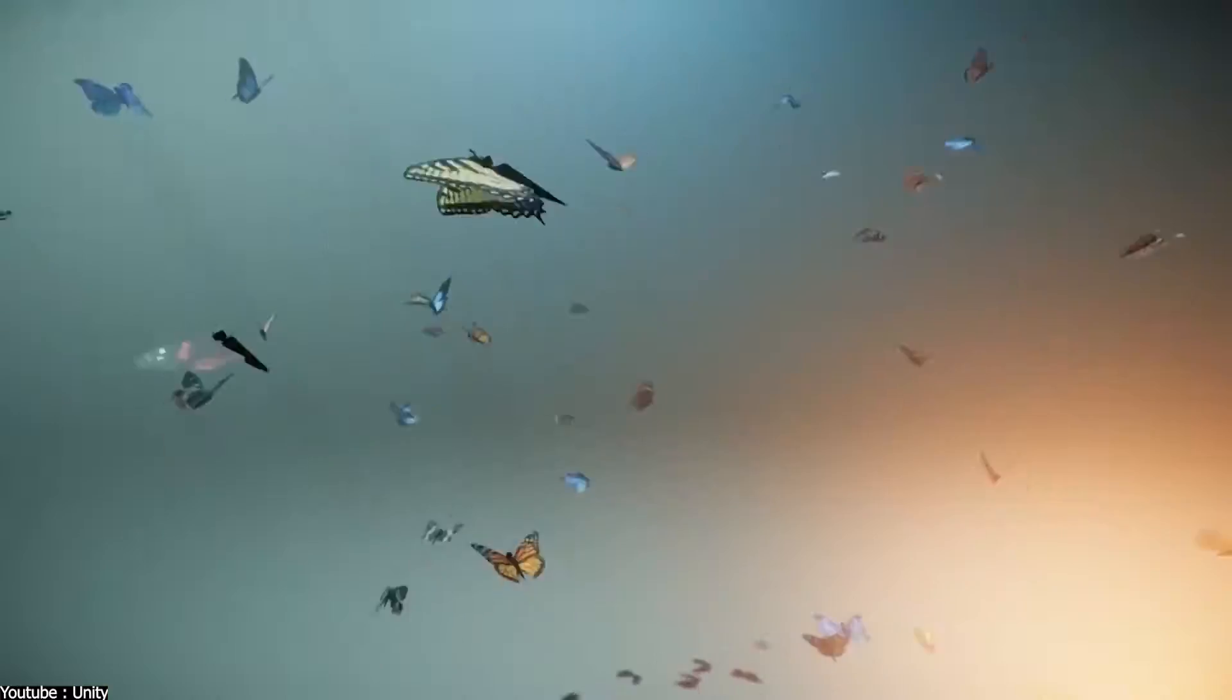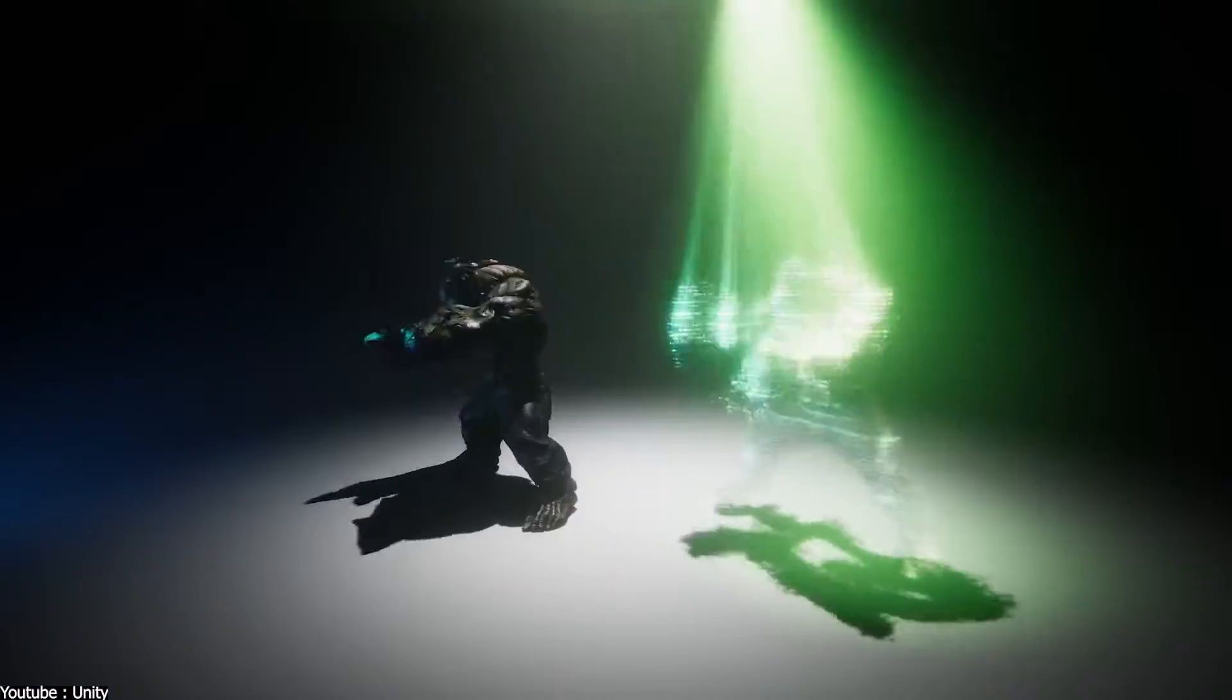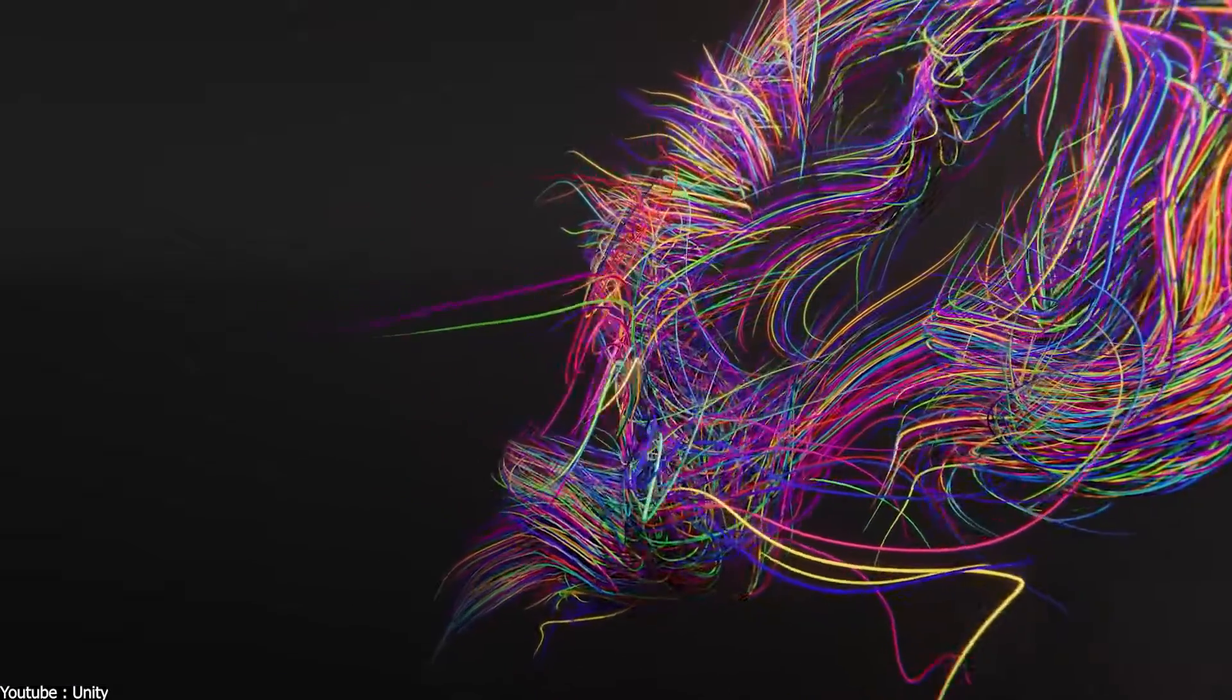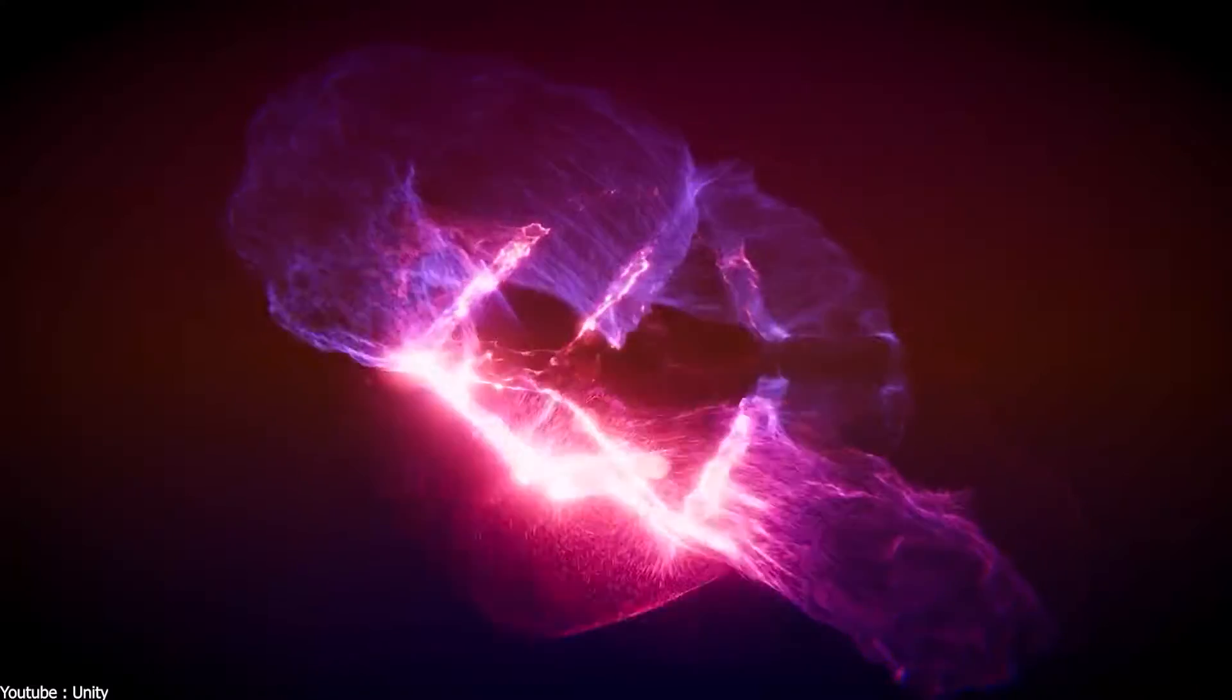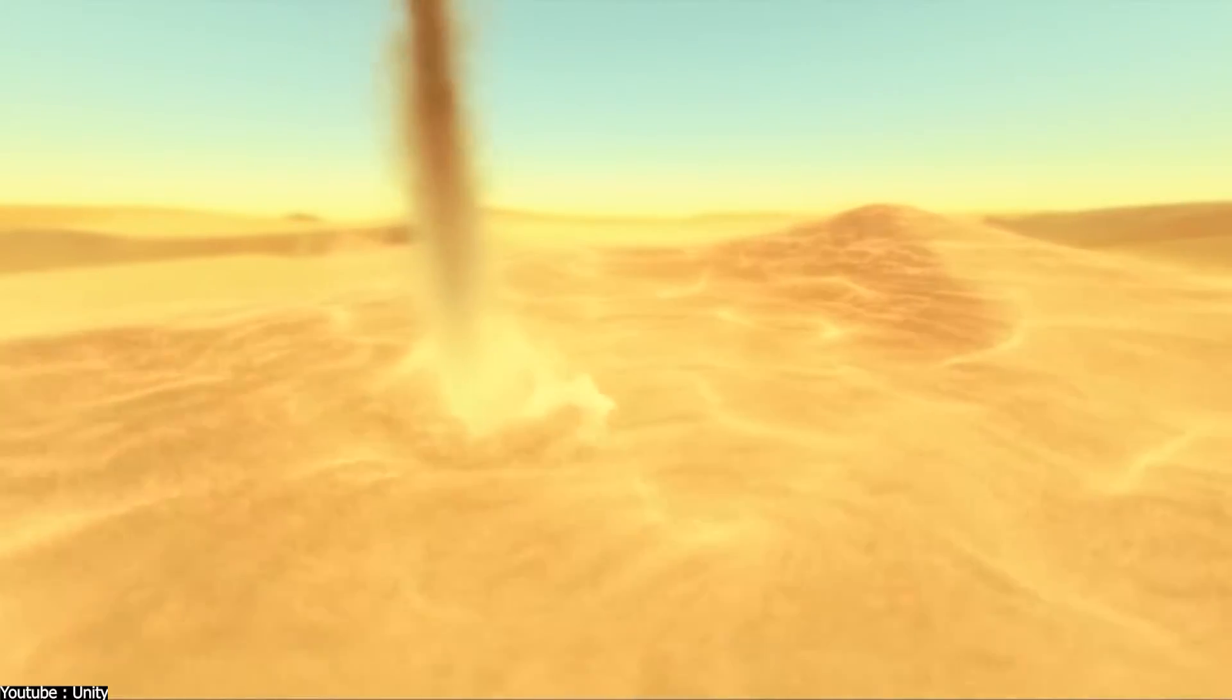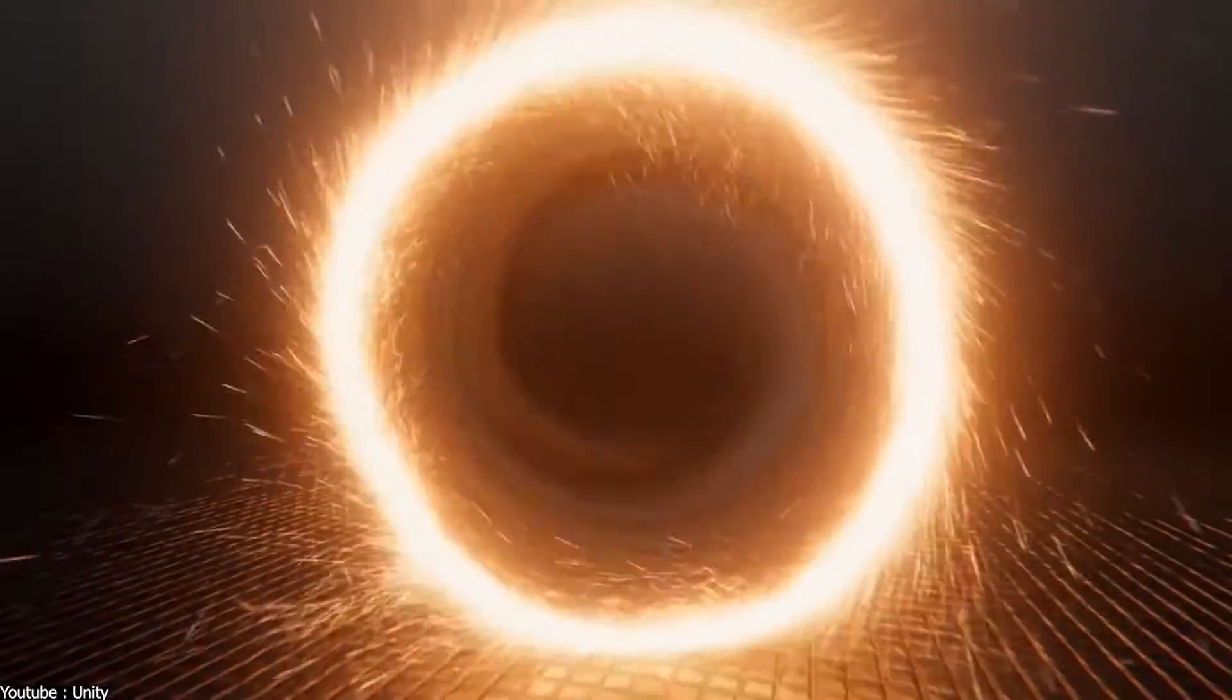Unity is mainly made for video game development, but you can create VFX in Unity using different tools like Particle System, which has almost every feature you need for stunning visual effects.